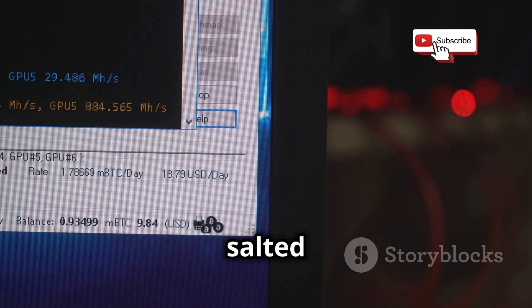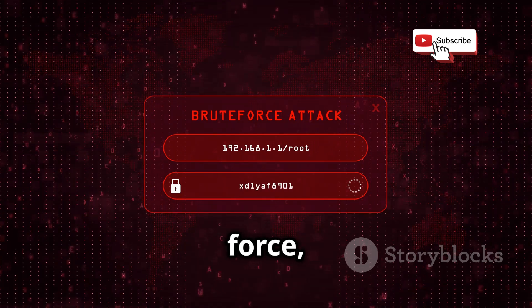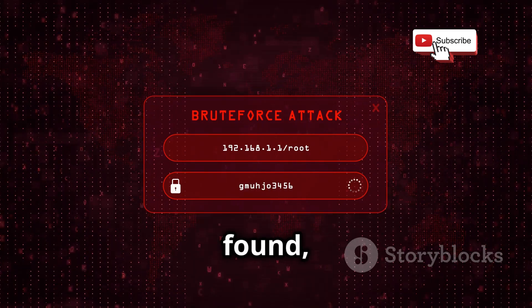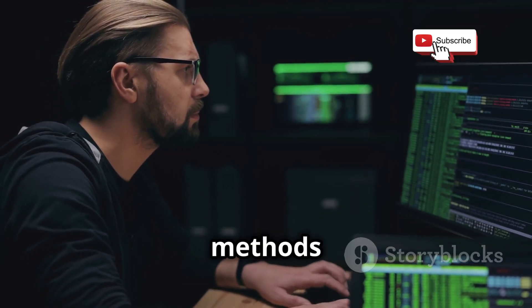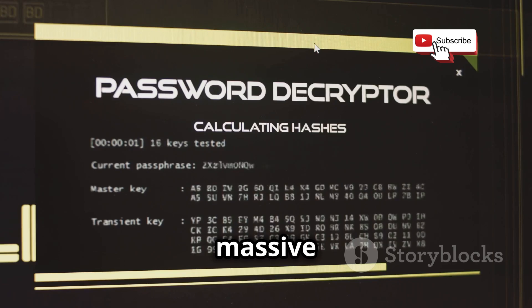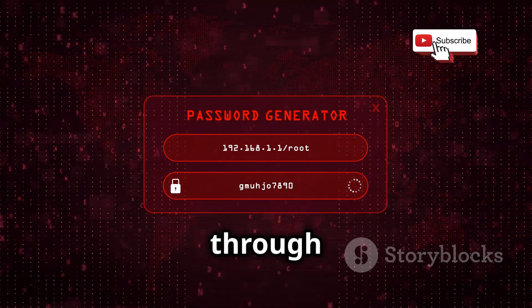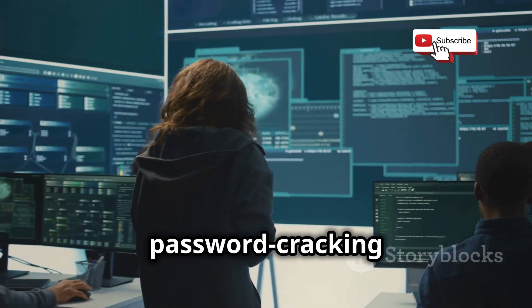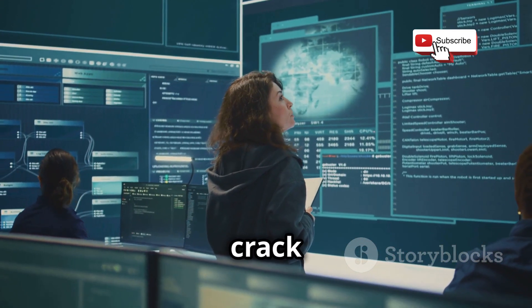John the Ripper isn't just about brute force, though it can definitely handle that — brute force attacks involve trying every possible combination of characters until the correct one is found. It also boasts some seriously clever cracking techniques, including dictionary attacks, where it tries out words from a massive list including common passwords and variations, and incremental mode, where it systematically works through different character combinations. This method is particularly effective against passwords that use a mix of characters.